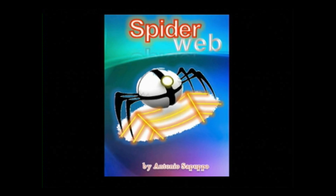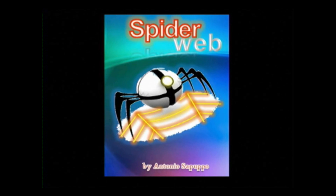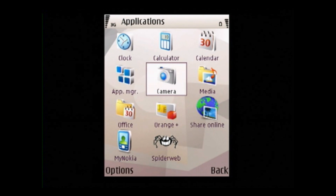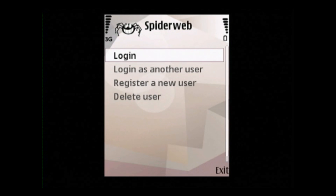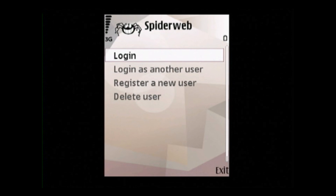We present the mobile application Spiderweb, which enables social networking on mobile devices. After installing it, Spiderweb can be launched from the application's folder. We click on the Spiderweb icon and the application starts.